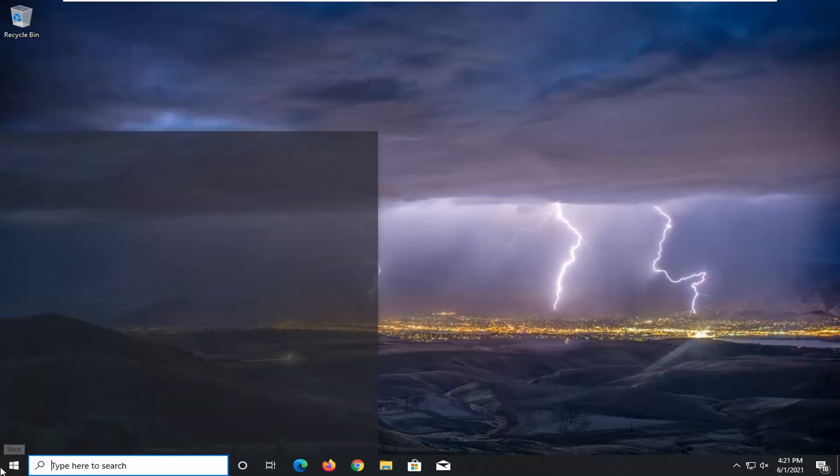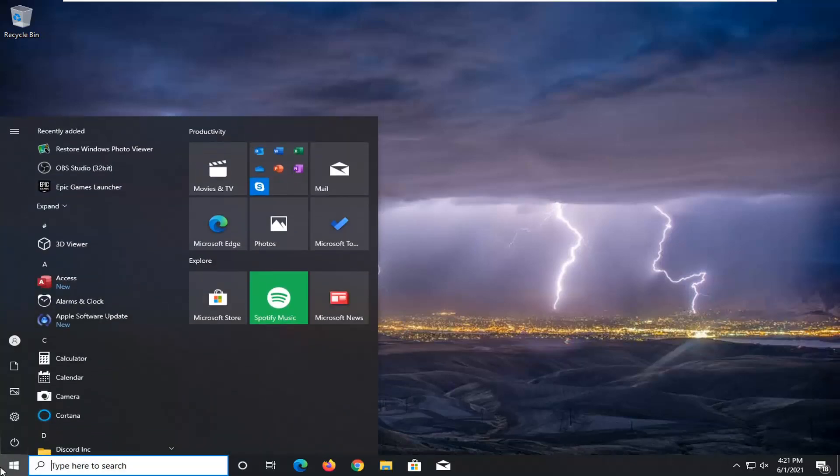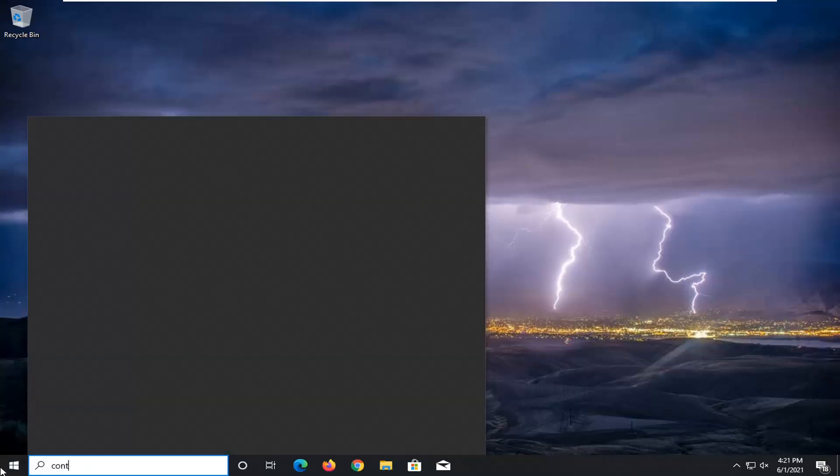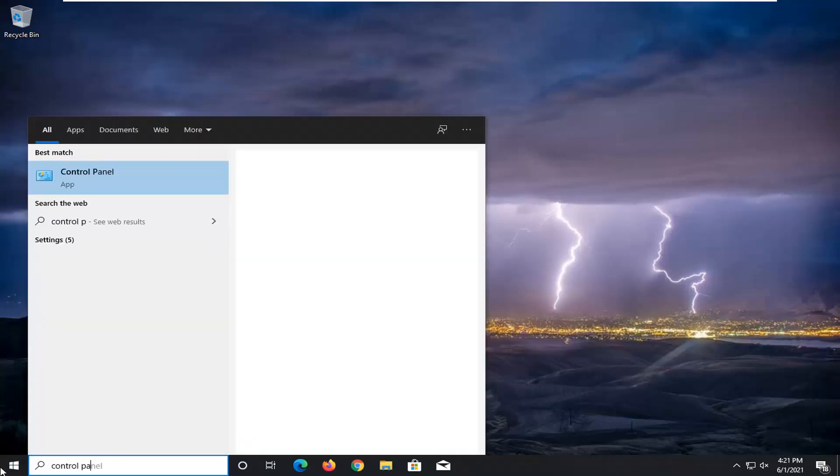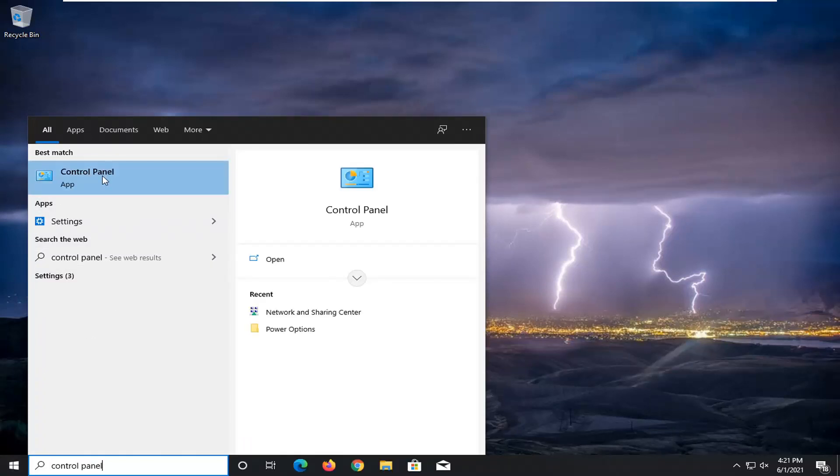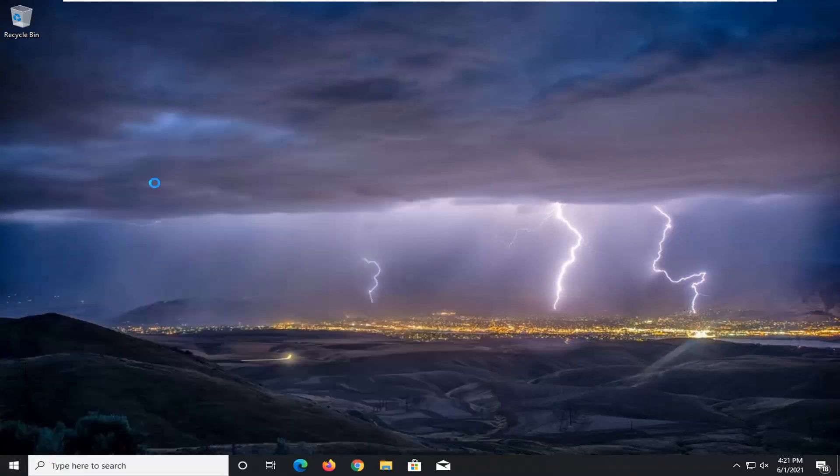So we're going to start off by opening up the start menu, type in Control Panel. The best result should come back with Control Panel listed right above app. Go ahead and left-click on that.